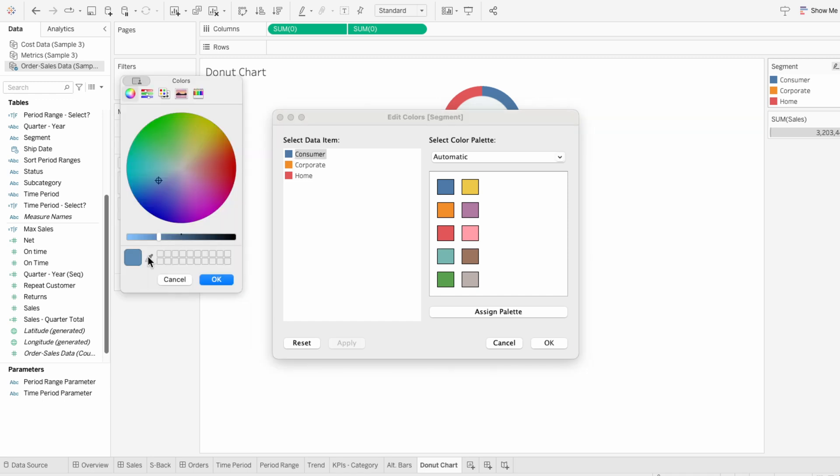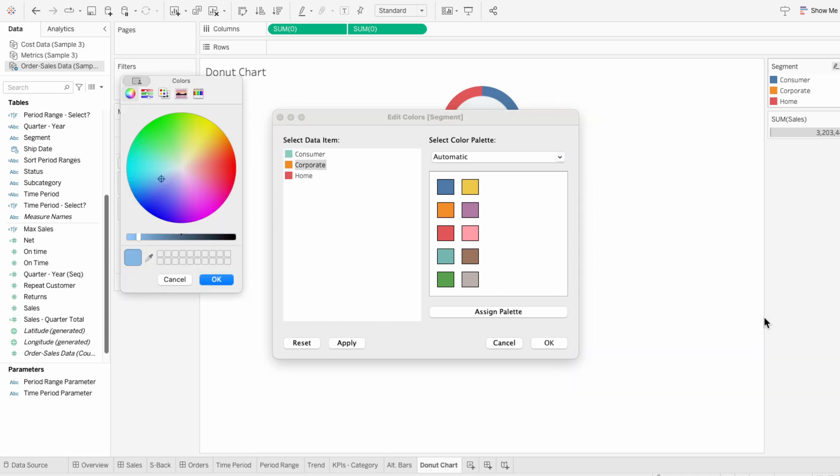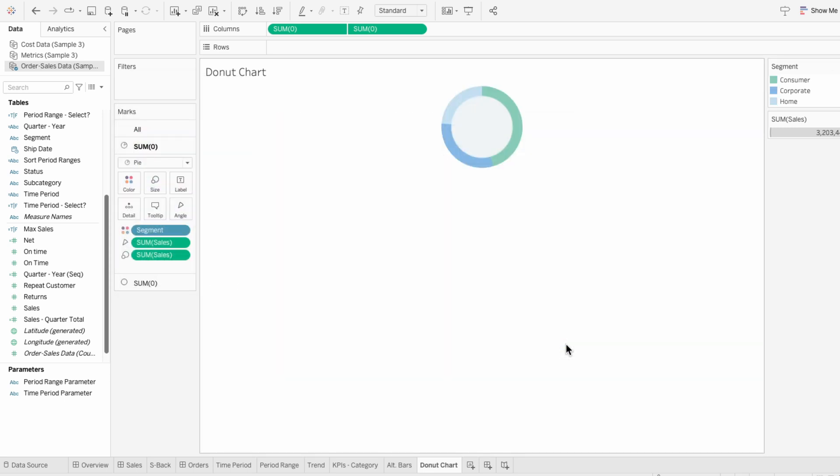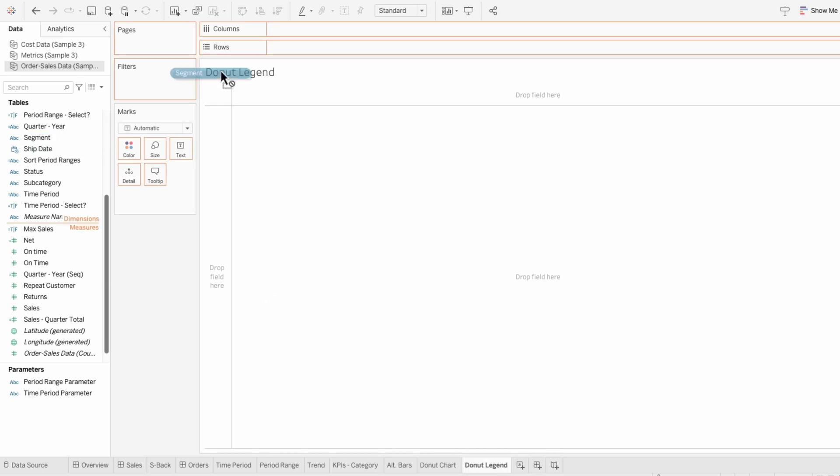To utilize the space within our donut chart, I'm going to add a legend in the center. So on this new worksheet, I'll start by adding segment to the rows. Then I'll add segment to the marks.